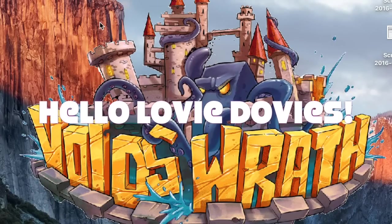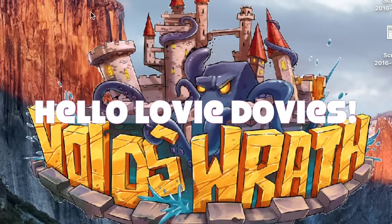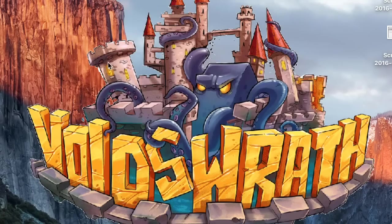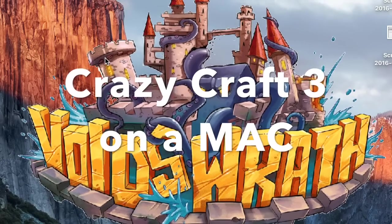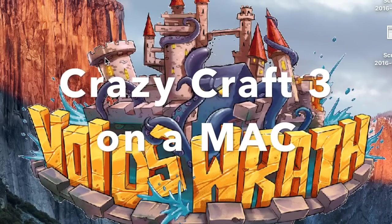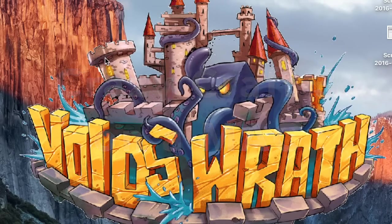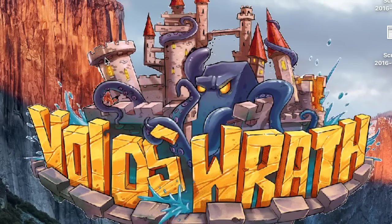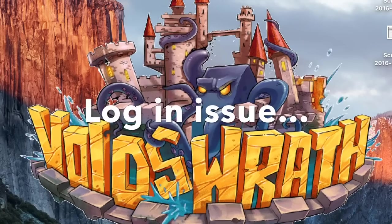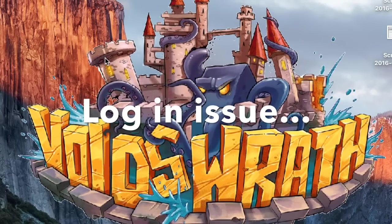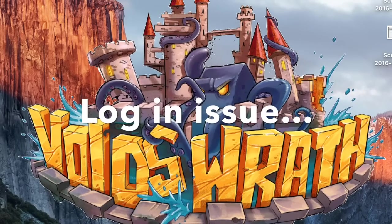Hello lovey-doveys! Today I'm bringing you an update to my previous video of how to install CrazyCraft on a Mac because I had to reinstall and I forgot that there is an issue that you could run into. So here I'm going to show you how to deal with that.